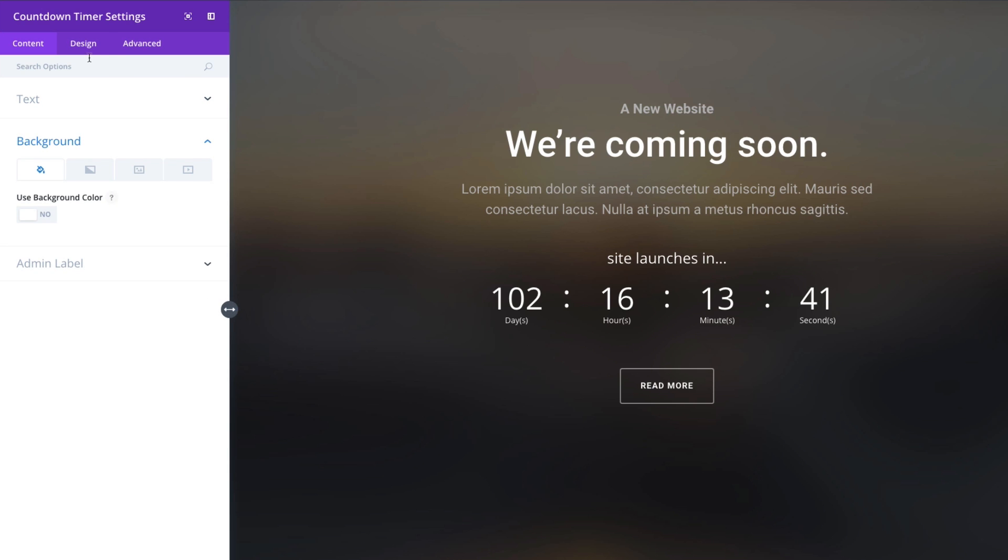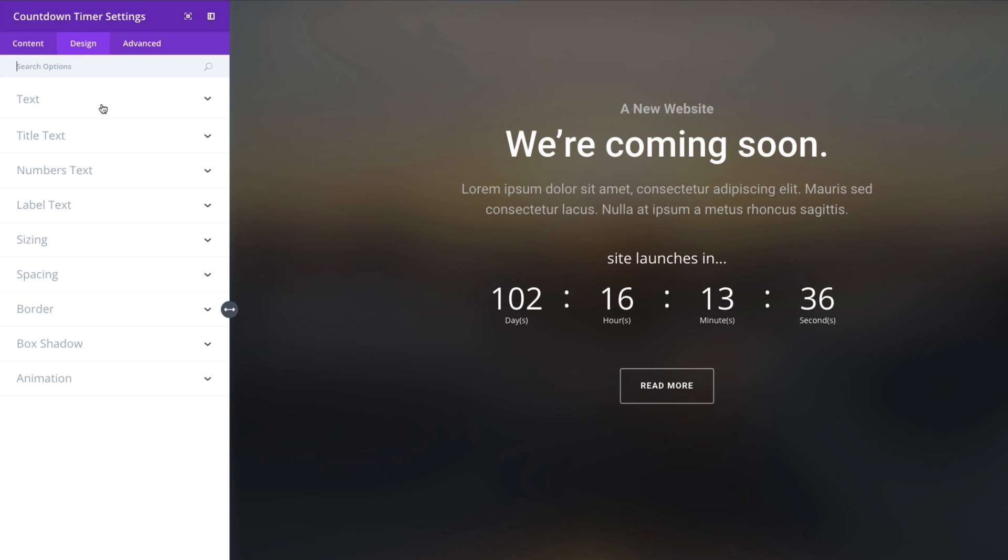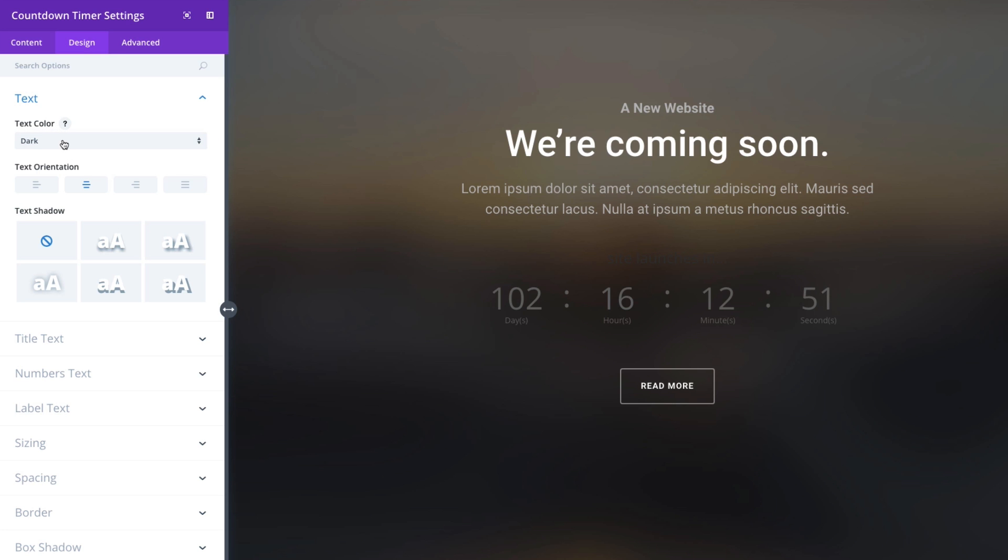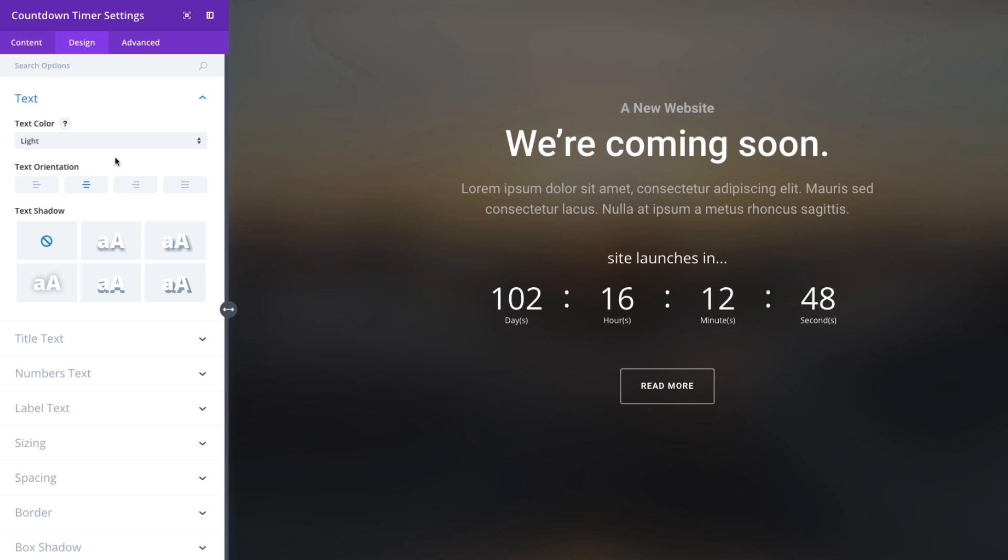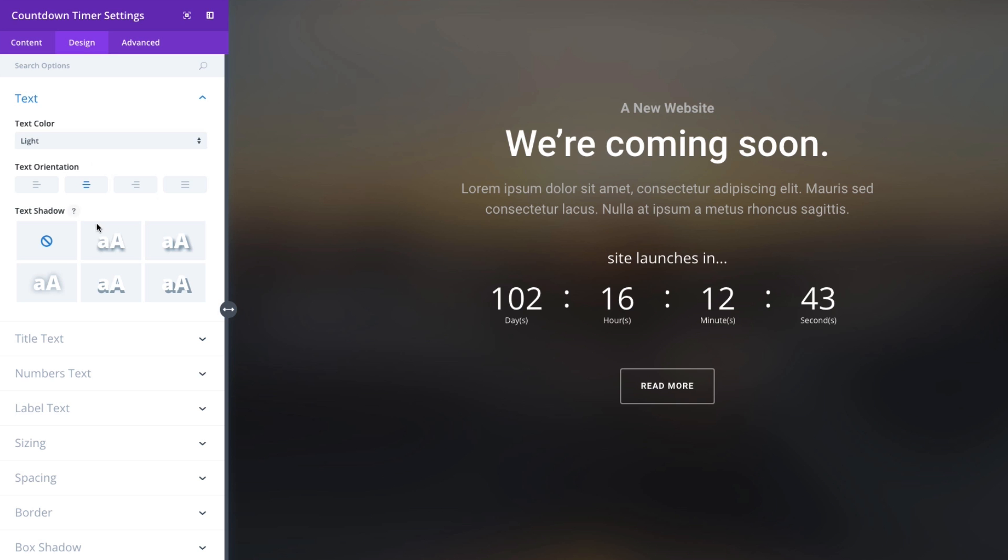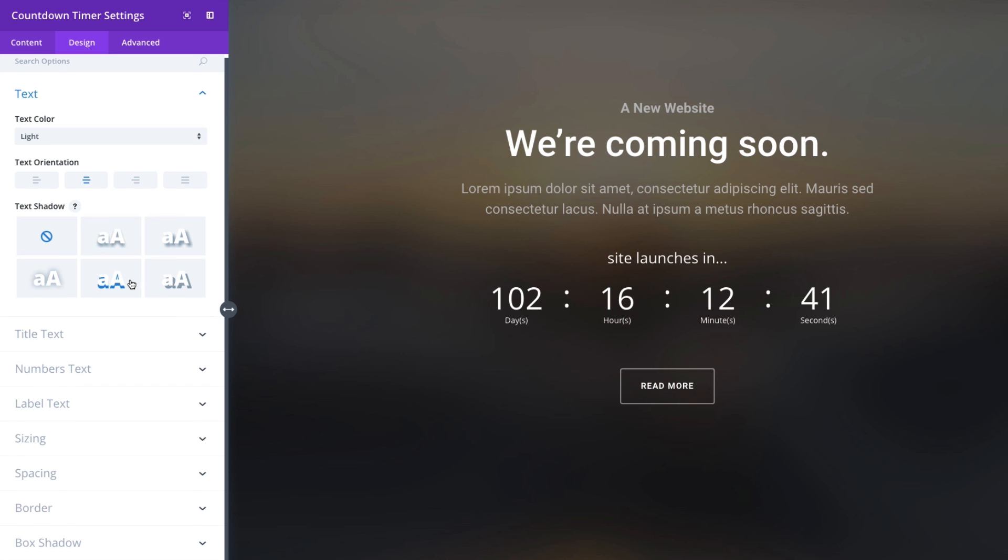Let's go to our design tab and let's go through some of our options that we have. So the first option allows me to display a dark or a light version of my text which is convenient. Set my orientation of my text. Give it a shadow if I like.